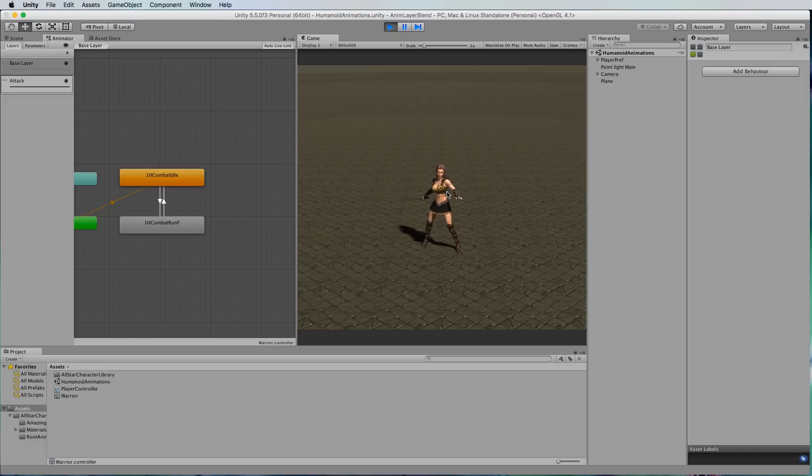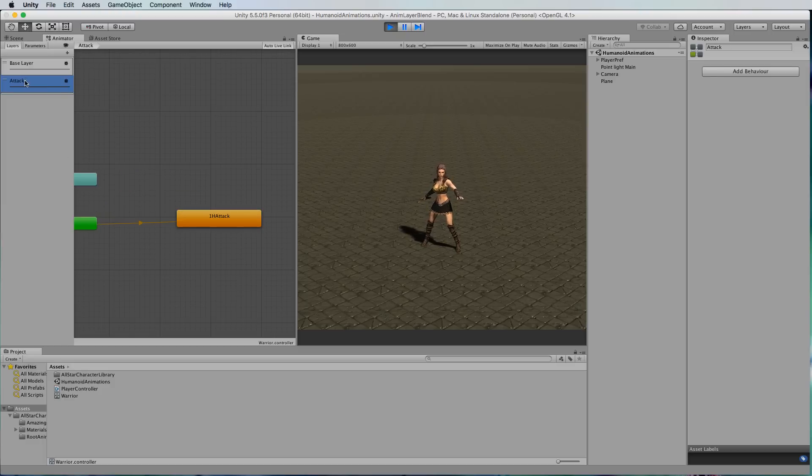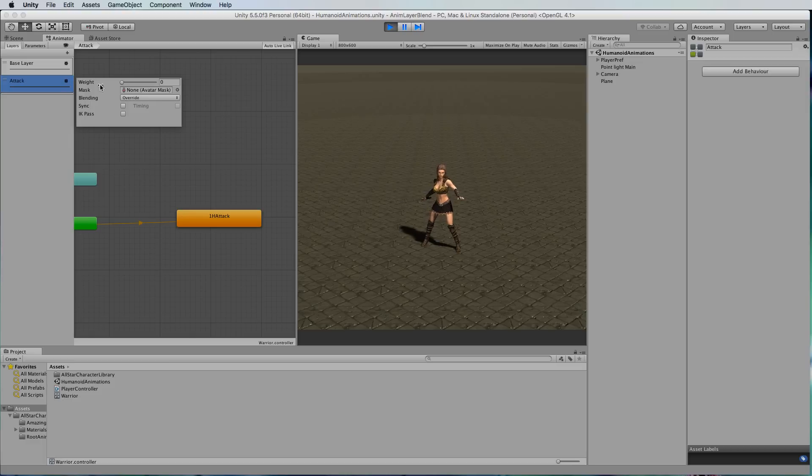We can see there that we've got the idle animation. Now if we just go to the attack layer and have a look in the settings for it, there's this weight.